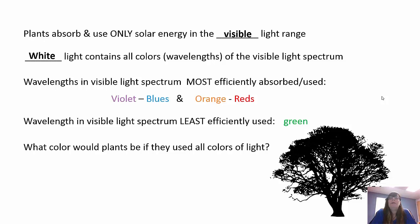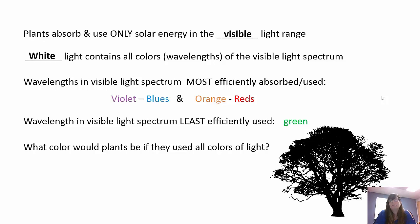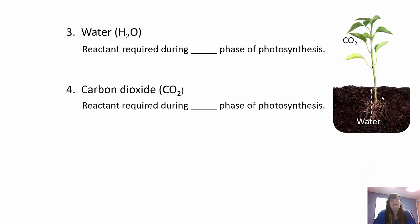Plants absorb and only use energy in the visible light spectrum. White light contains all colors of the visible light spectrum. The wavelengths most efficiently absorbed are violets and blues, and then oranges and reds; least efficiently used are greens. So what color would plants be if they actually used all the colors of light? They would be white.